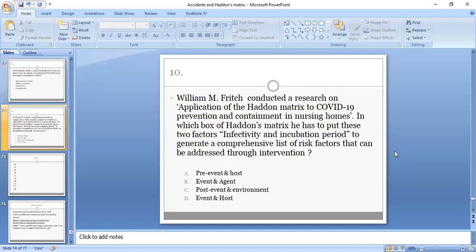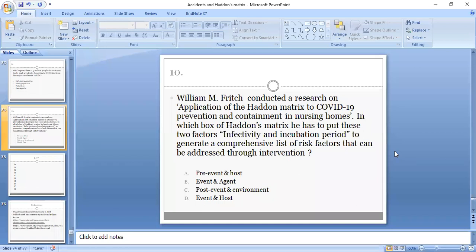Tenth MCQ: William M. Fritch conducted research on application of the Haddon matrix to COVID-19 prevention and containment in nursing homes. In which box of Haddon's matrix does he have to put these two factors, infectivity and incubation period, to generate a comprehensive list of risk factors that can be addressed through intervention? Options: pre-event and host, event and agent, post-event and environment, or event and host.